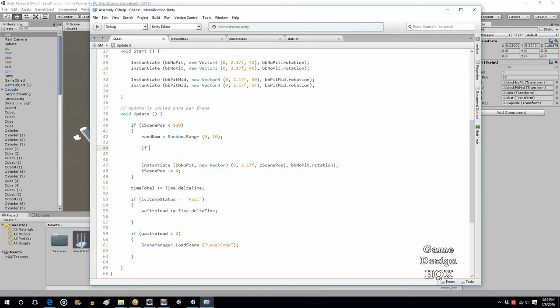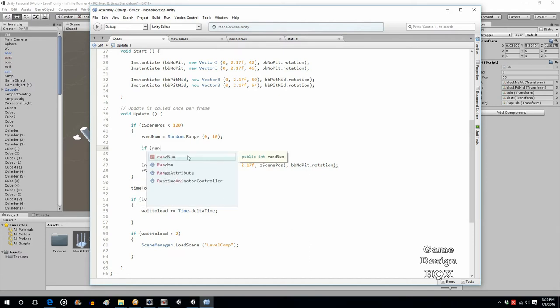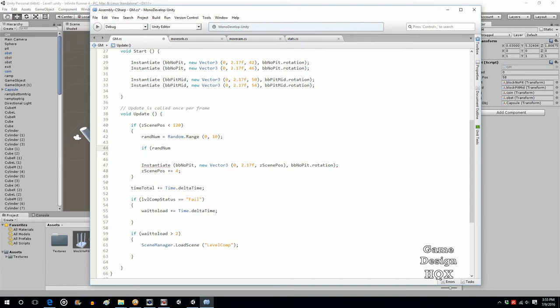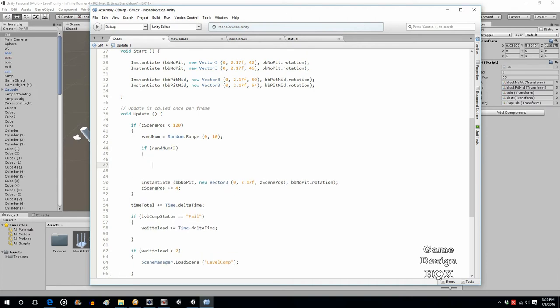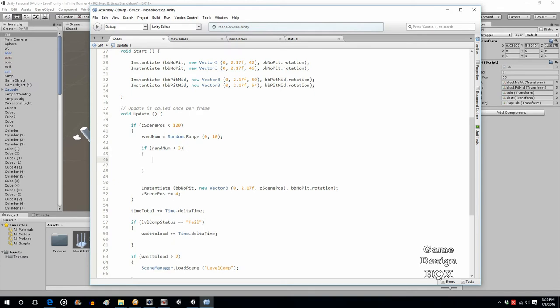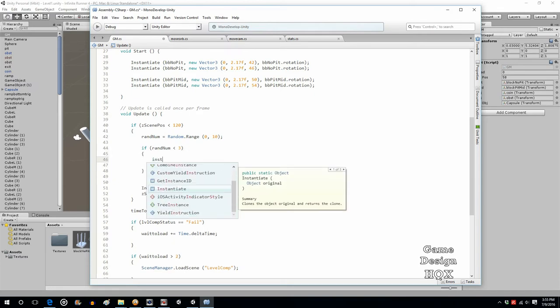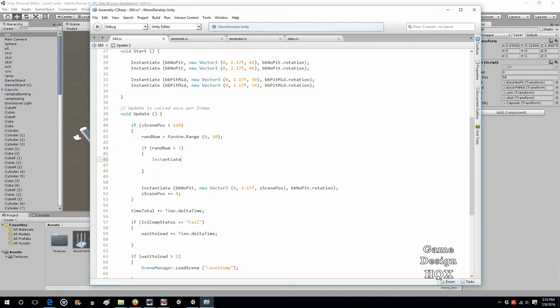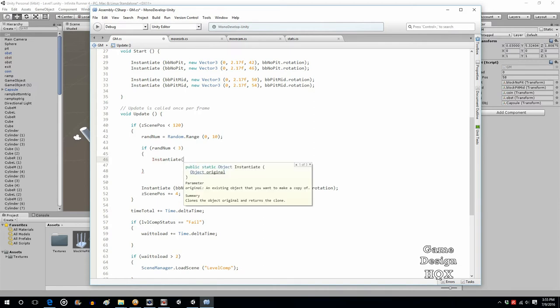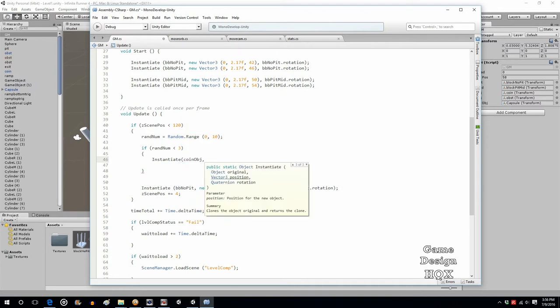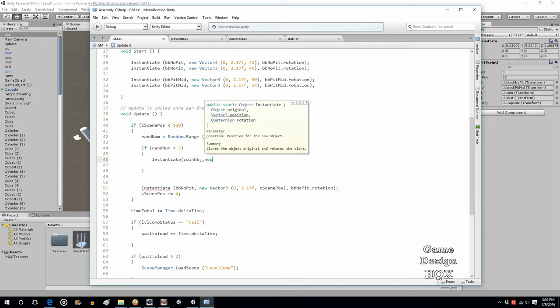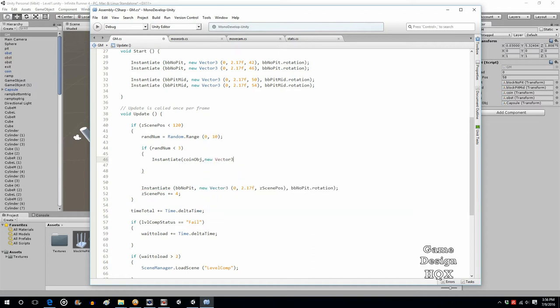So now we just put in a series of if statements. If randomNumber is, say, less than 3, then we want something to happen. I'm going to use an instantiation. So instantiate. And again, it's what's been instantiated, where it's been instantiated, and the rotation. This one we'll say will be the coin object, and it will be at new Vector3.